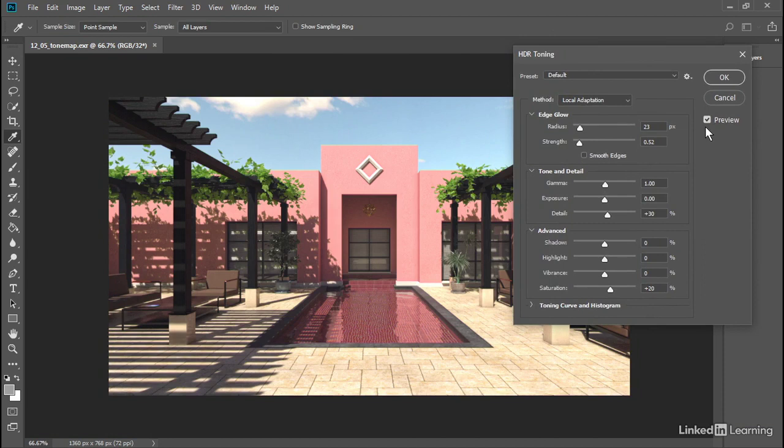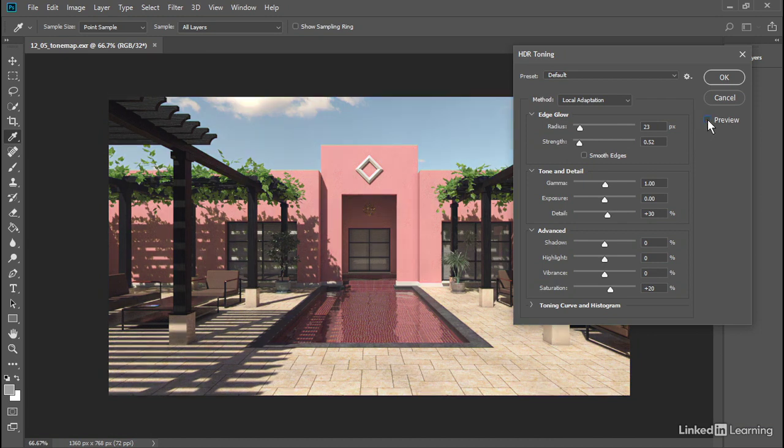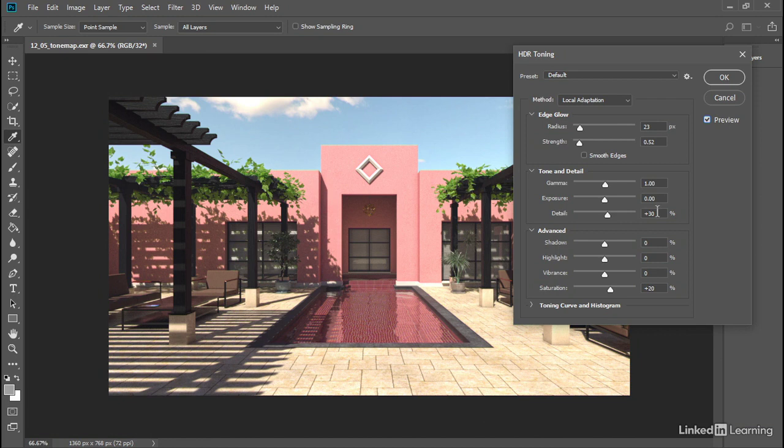When that checkbox is on, we're seeing the result of the toning. You can turn that off to see the original raw image. I'll remove the detail. We don't need any sharpening, so we'll set the detail to 0 and press Tab.